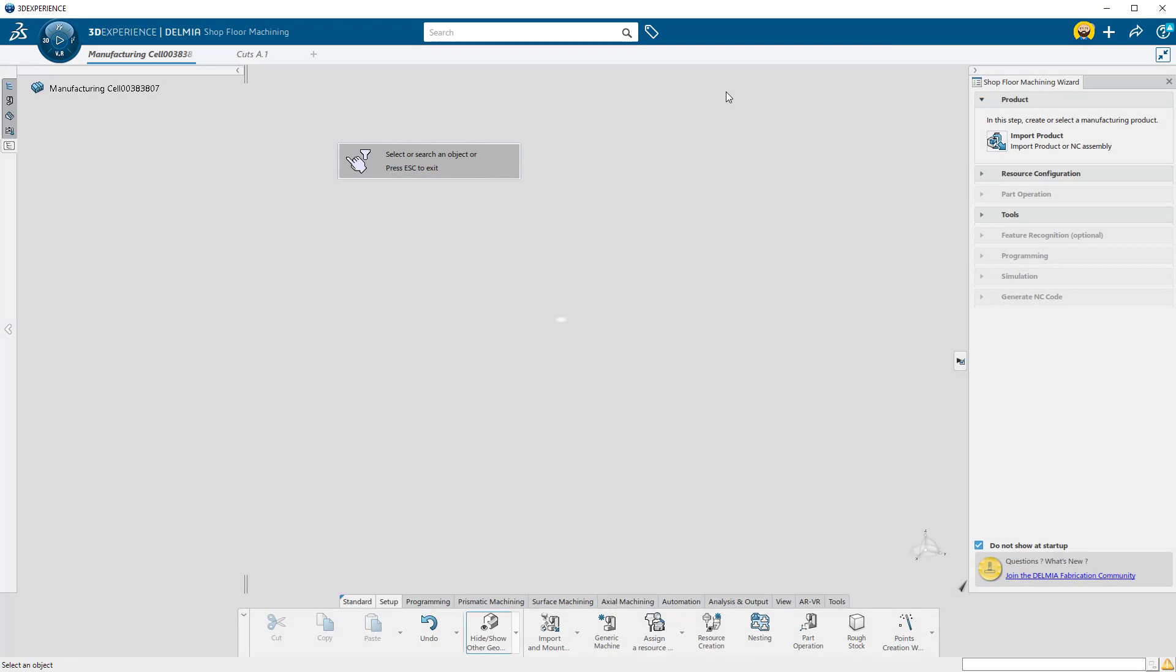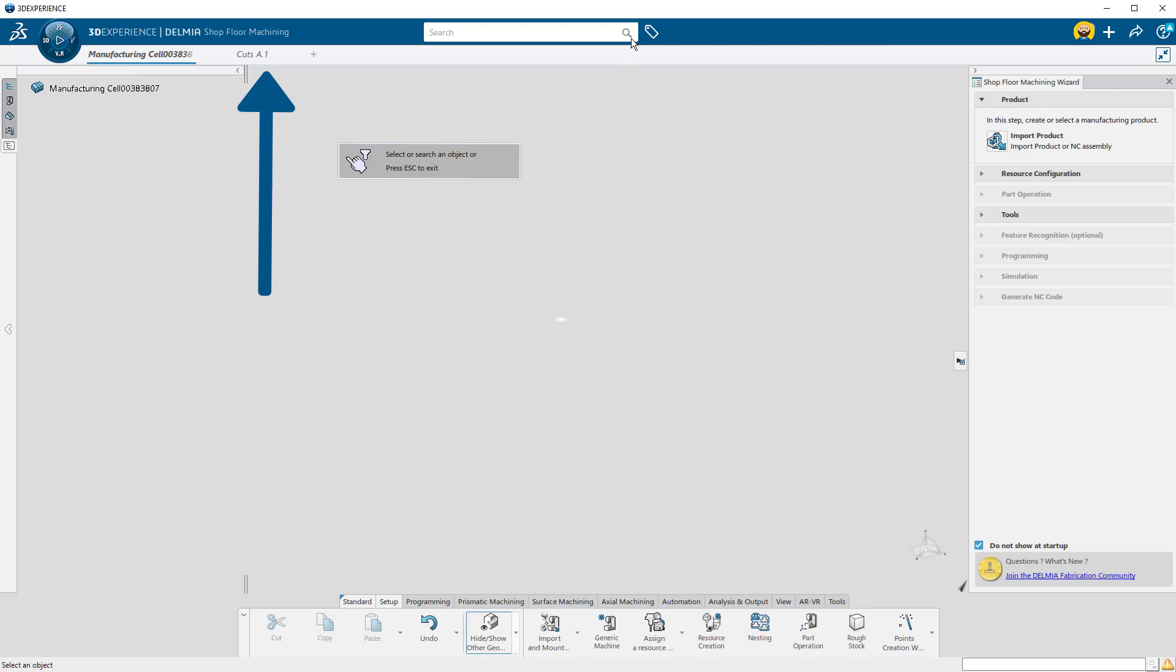You can select from objects in the current tab, objects in other tabs, or even from the search menu.